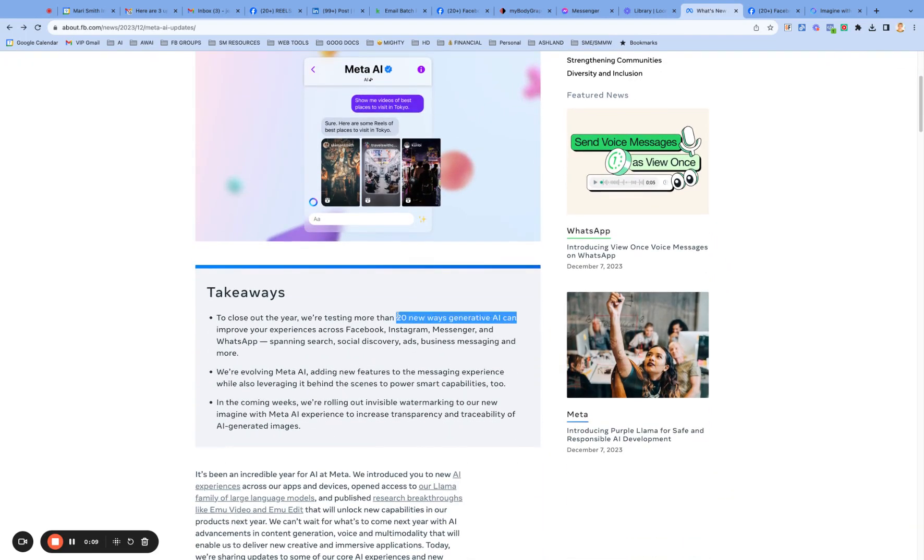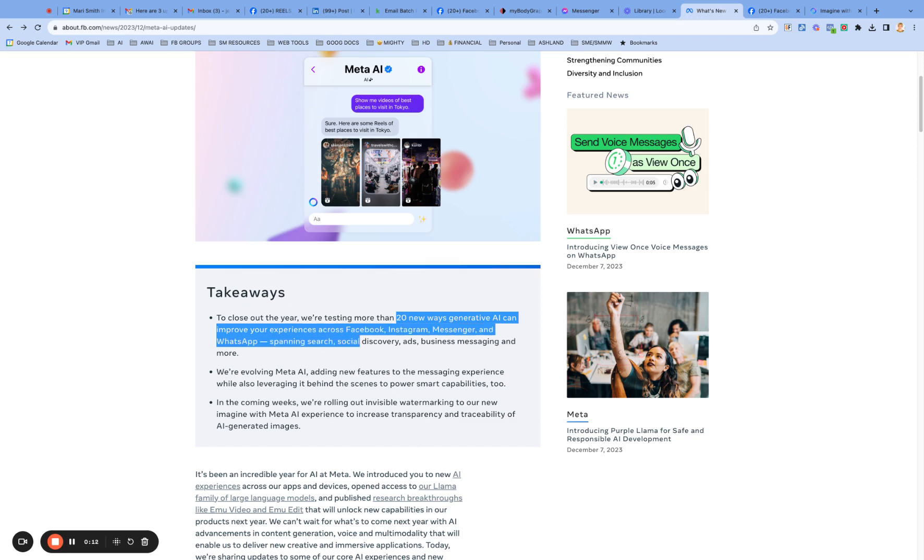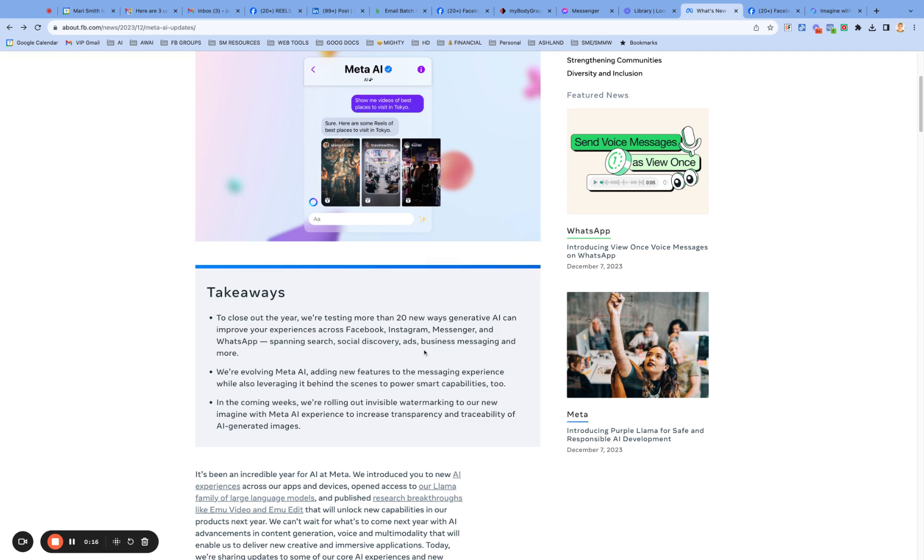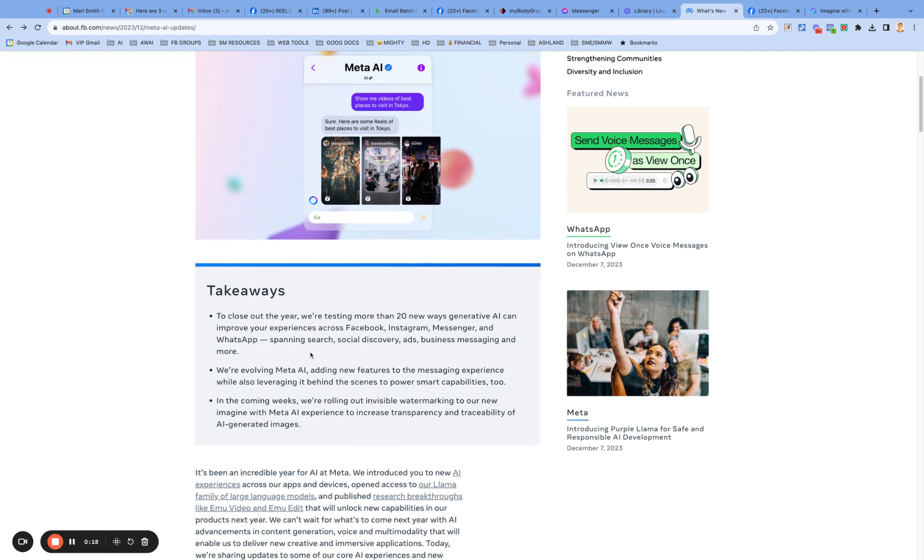of Meta announcing their new AI experiences. 20 new ways generative AI can improve your experiences across Facebook, Instagram, Messenger, WhatsApp, search, social discovery, ads,